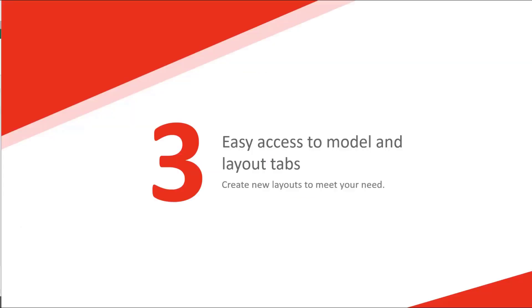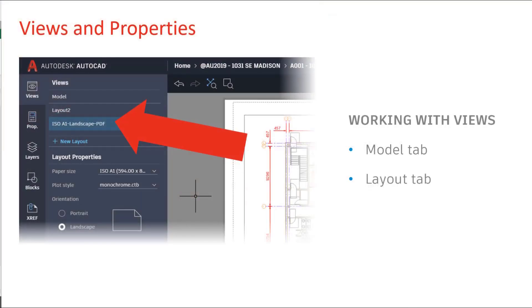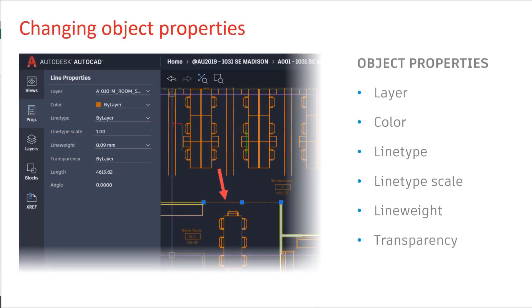Number three, easy access to model and layout tabs. Just create new layouts to meet your needs. In the app, you can move swiftly between views, whether they be model tabs or layout tabs. In the same position, we've also got properties. Select an item and see all of the properties.